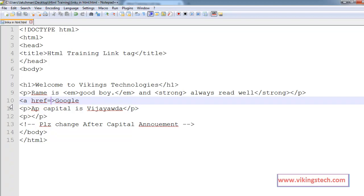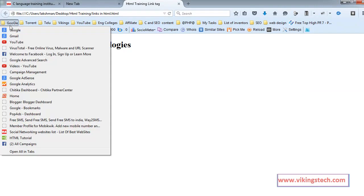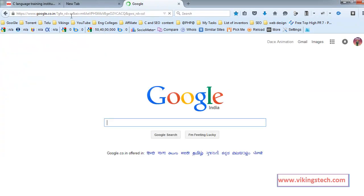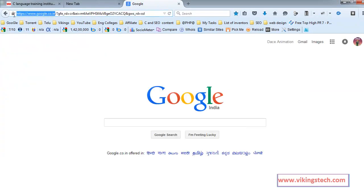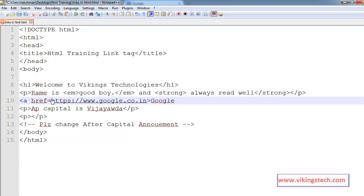href equals to, within quotes, put the link.